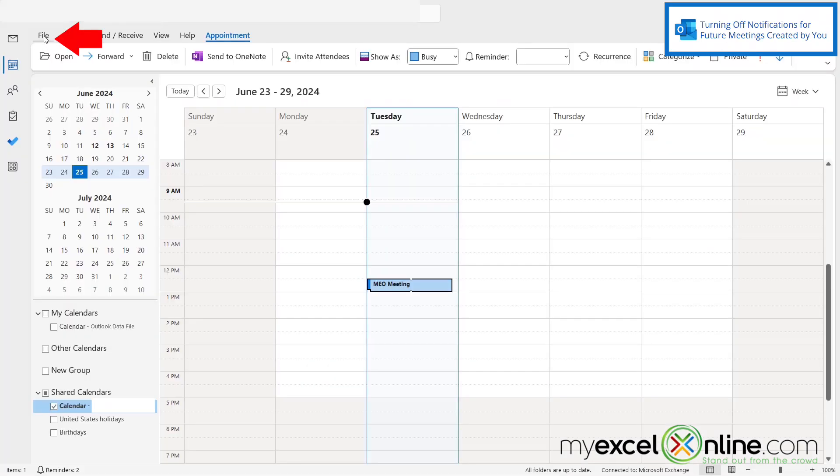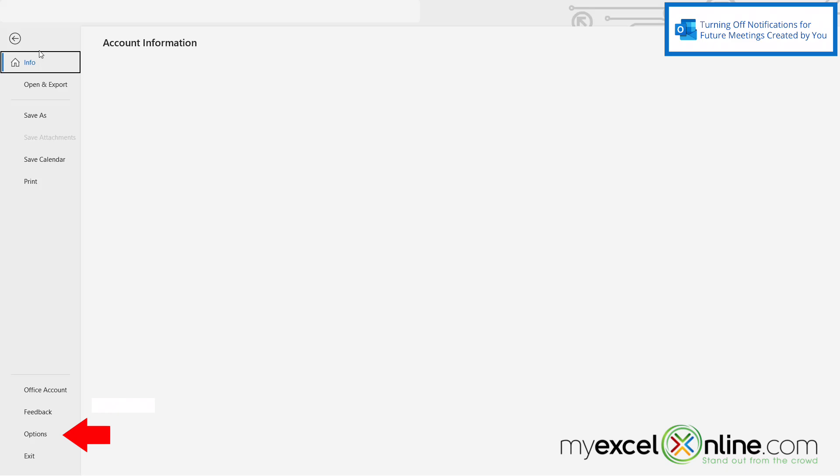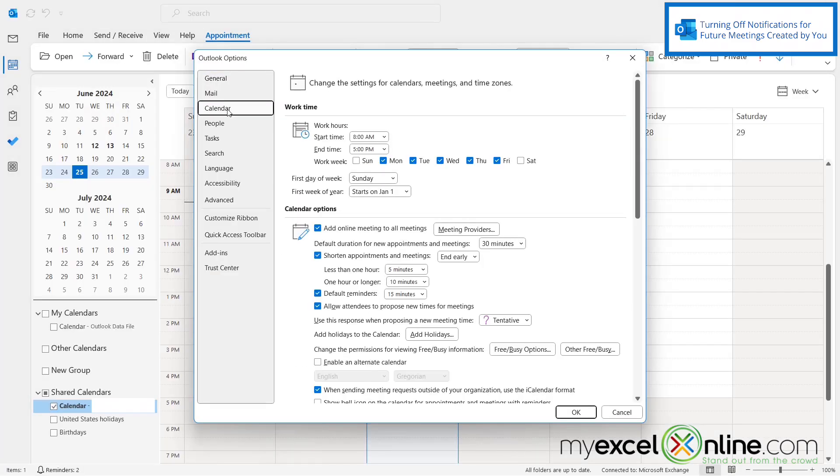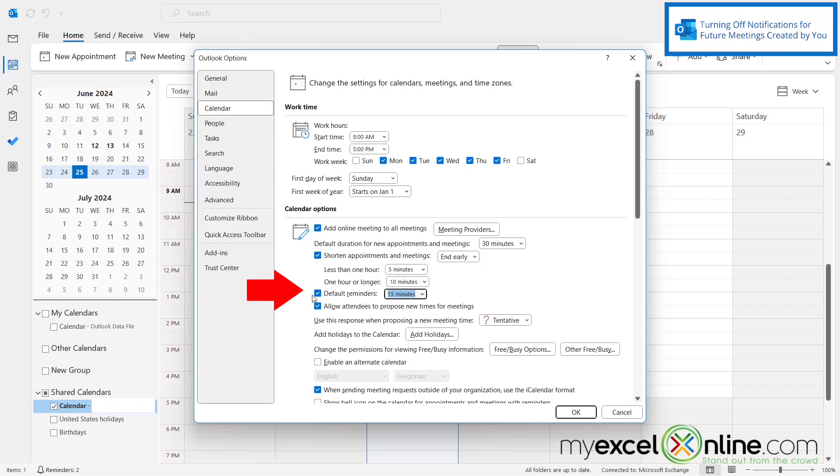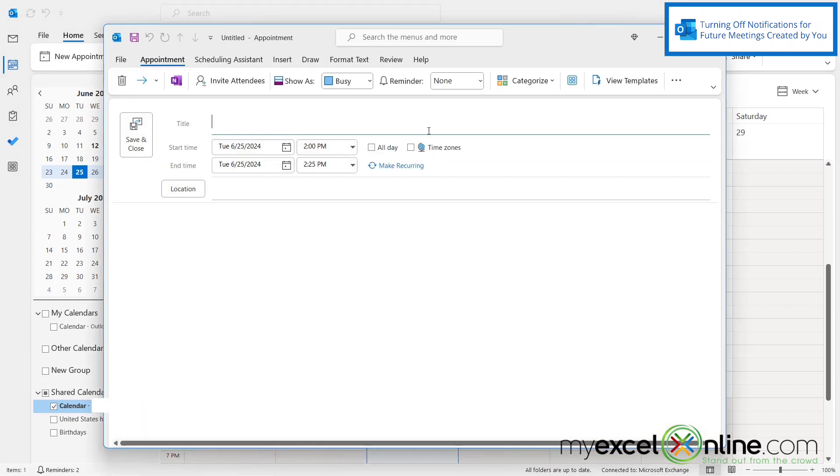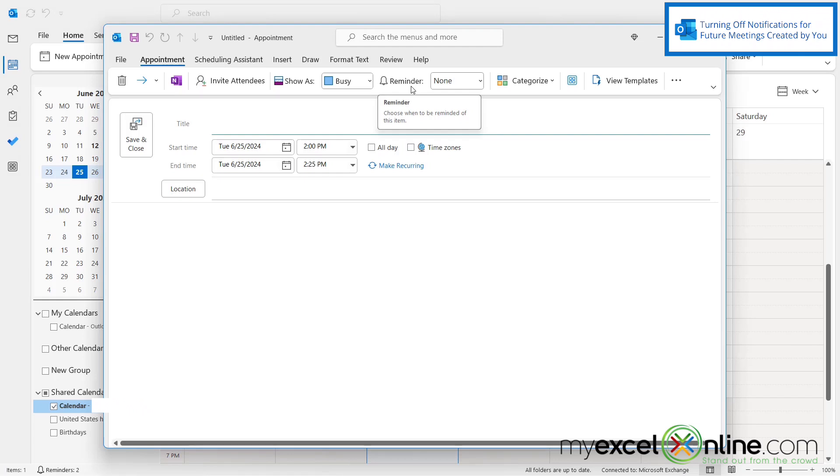So if I go up to file and I go down here to options for Microsoft Outlook and then I go over here to my calendar, I can see that I have some calendar options down here and one of them is default reminders. If I uncheck default reminders right here and say okay and then I go back and double click my calendar and create a new meeting, I can see I'm now going to have no reminder for this meeting and all meetings going forward.